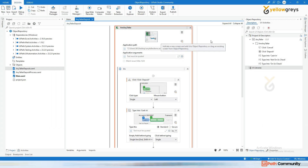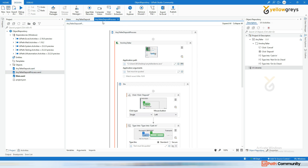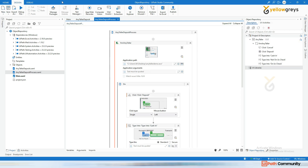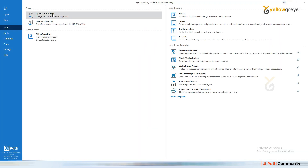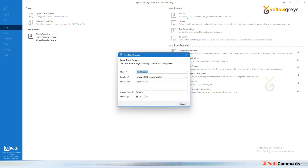Previously we have seen how to add your UI element into the object repository, and you can use that object repository within the same process. The next question is: how can I use that object repository outside of the current process, in a different process?